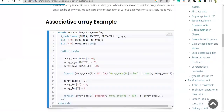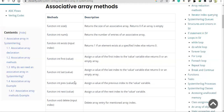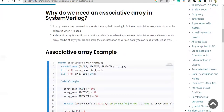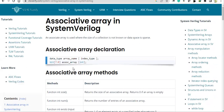That covers the associative array methods. However, we still need to discuss the index types — what types we can use and what care needs to be taken. That will require another recording, so we'll cover it in Part 3, which will possibly be the end of the associative array discussion. Please post any doubts in the comment section. Thank you.